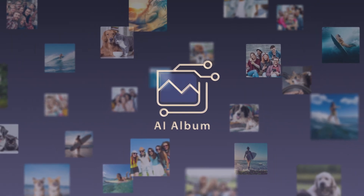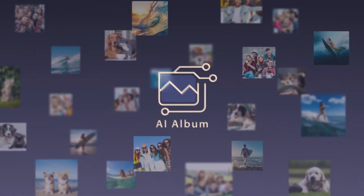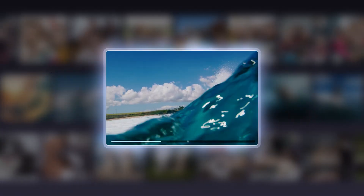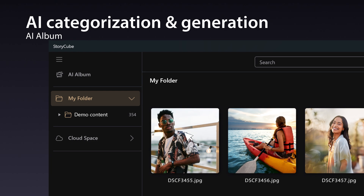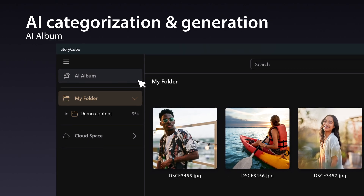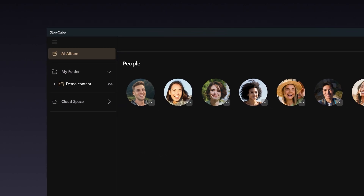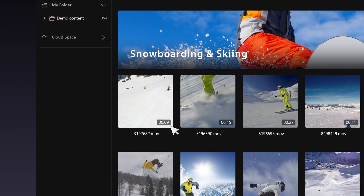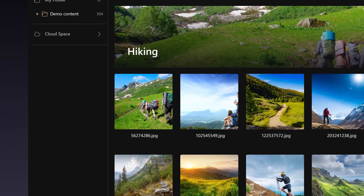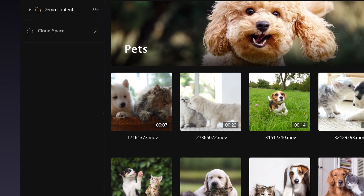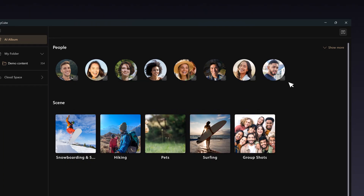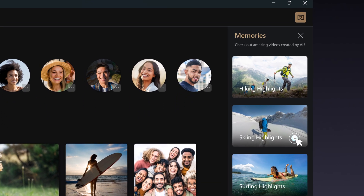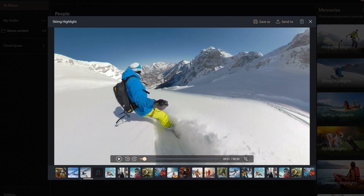In StoryCube, AI serves as your handy assistant, effortlessly categorizing your files and even creating unexpected reels for you. Explore the wonders of AI Album — it not only identifies your loved ones, but also sorts your media into various scenes, be it a skiing adventure, scenic road trip, or adorable puppy moments. Let AI craft highlight clips and memories, capturing every laugh, cherished bond and perfect shot effortlessly.